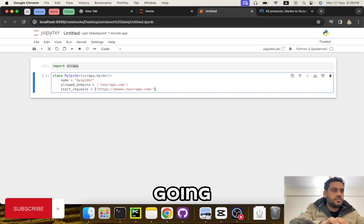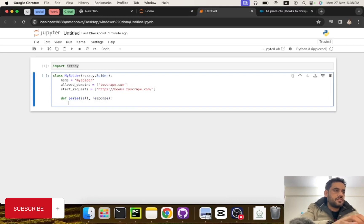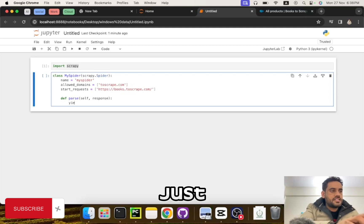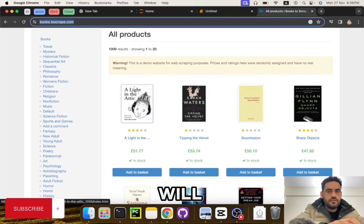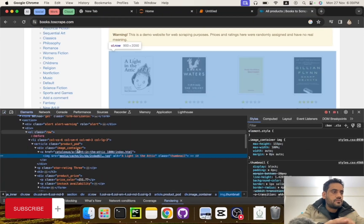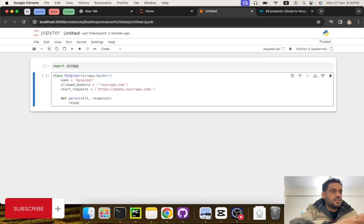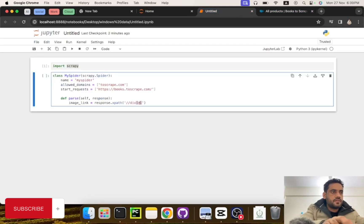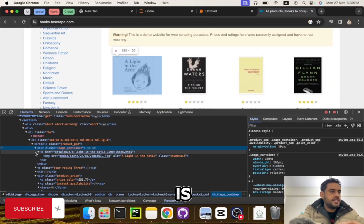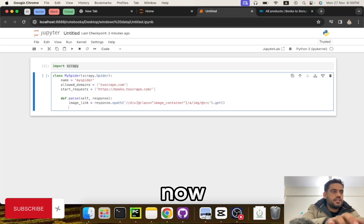The link that we are going to use is the start URL. The next stage is creating the parse method. Now I'm going to get some basic details — the image link, the title, and the price. This is the image container, and then slash img which is the image element, and image has a src attribute, so let's get the source.